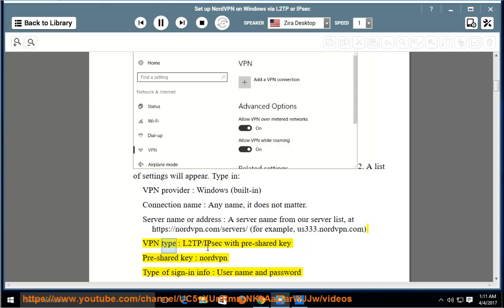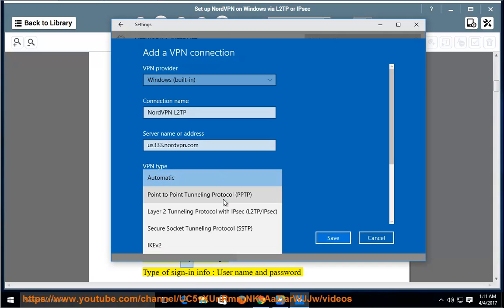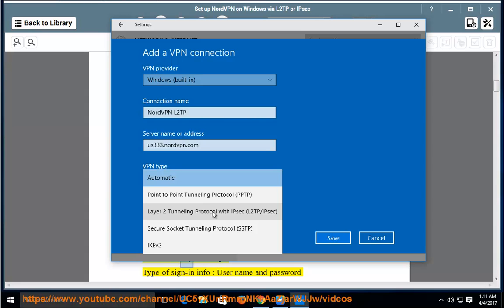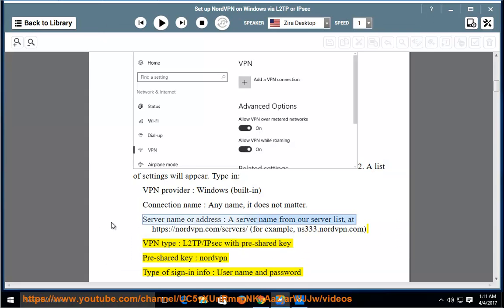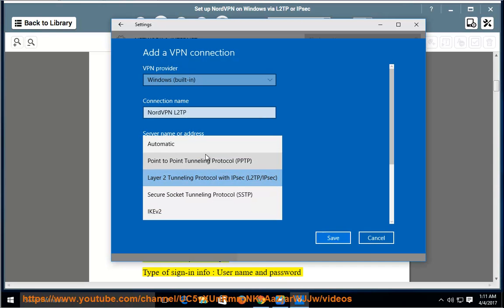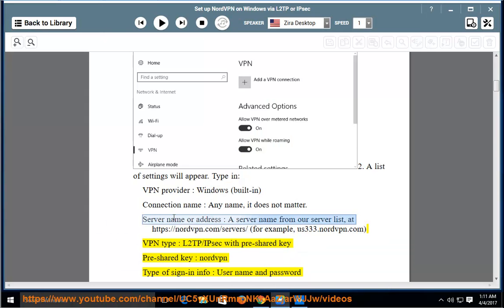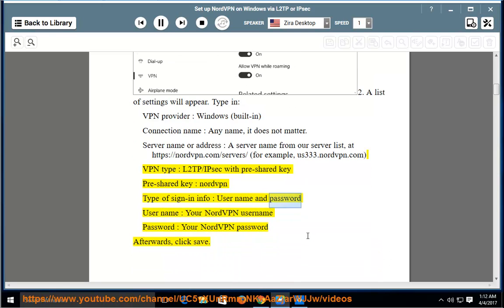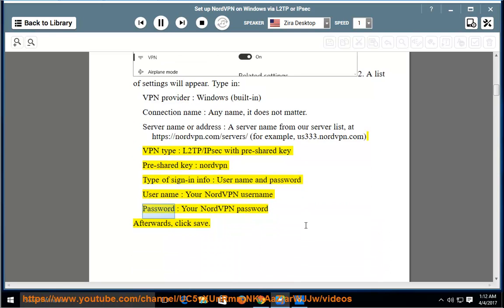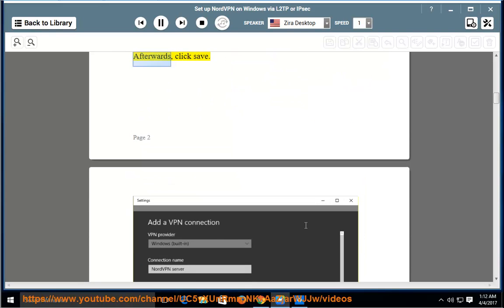VPN type: L2TP/IPSec with pre-shared key. Pre-shared key: nordvpn. Type of sign-in info: username and password. Username: your NordVPN username. Password: your NordVPN password. Afterwards, click Save.